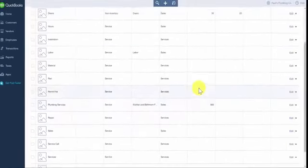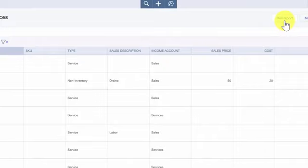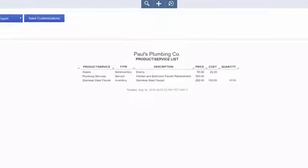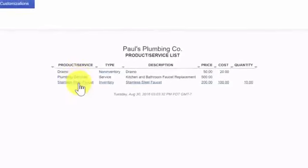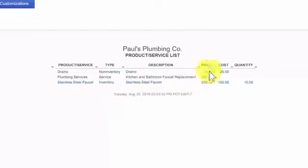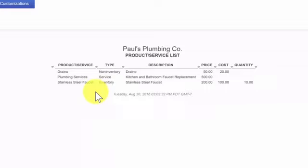Once you have added all of your products and services, you can run a report to see the entire list. From this screen, there's a Run Report button at the top — click it and the report will display for the products and services list. The first column shows the name of the product or service, followed by the description, the type of item, the price we sell the item or service for, the cost we pay for the item, and the quantity for the inventory part. Be sure to review this report for accuracy.